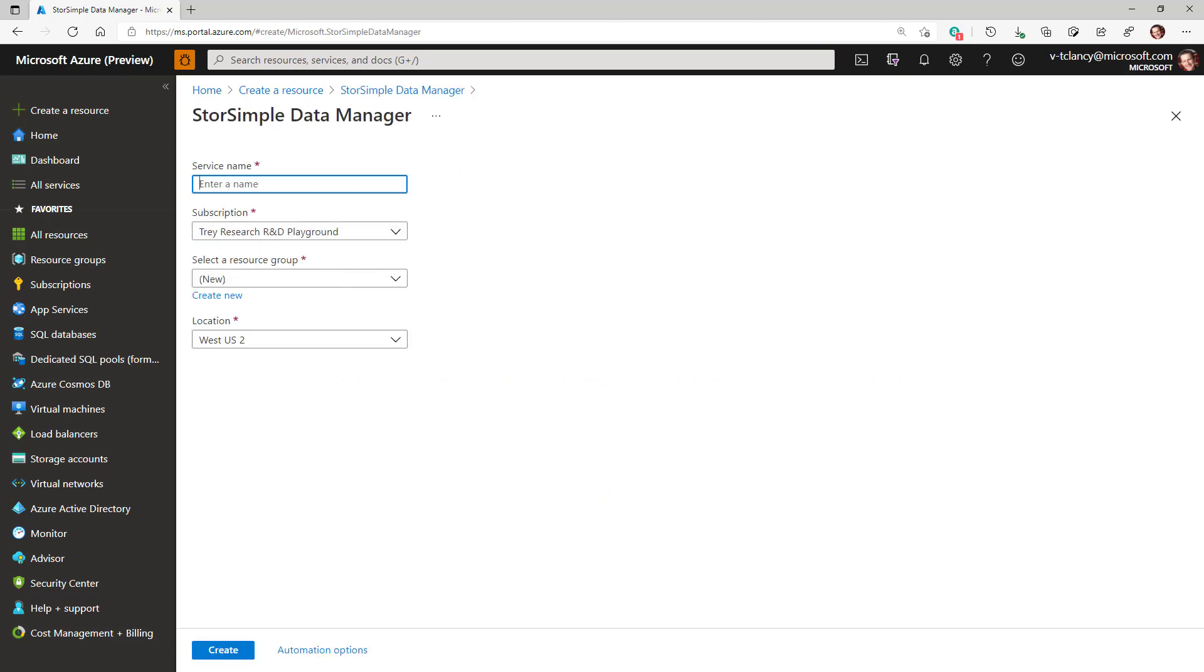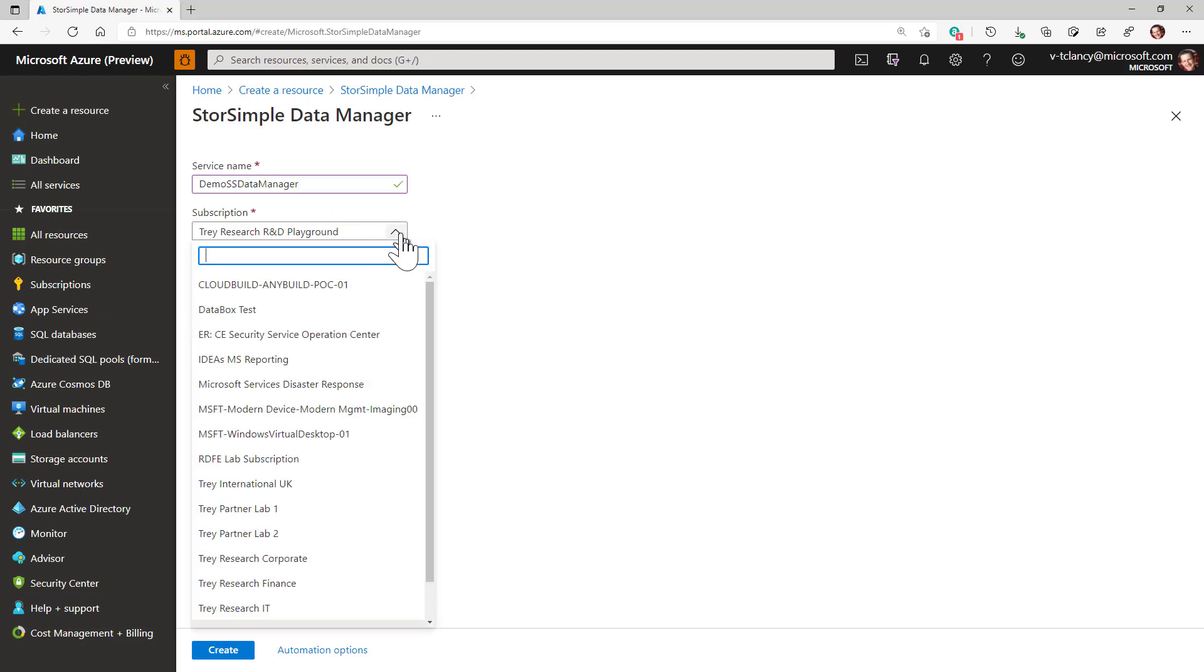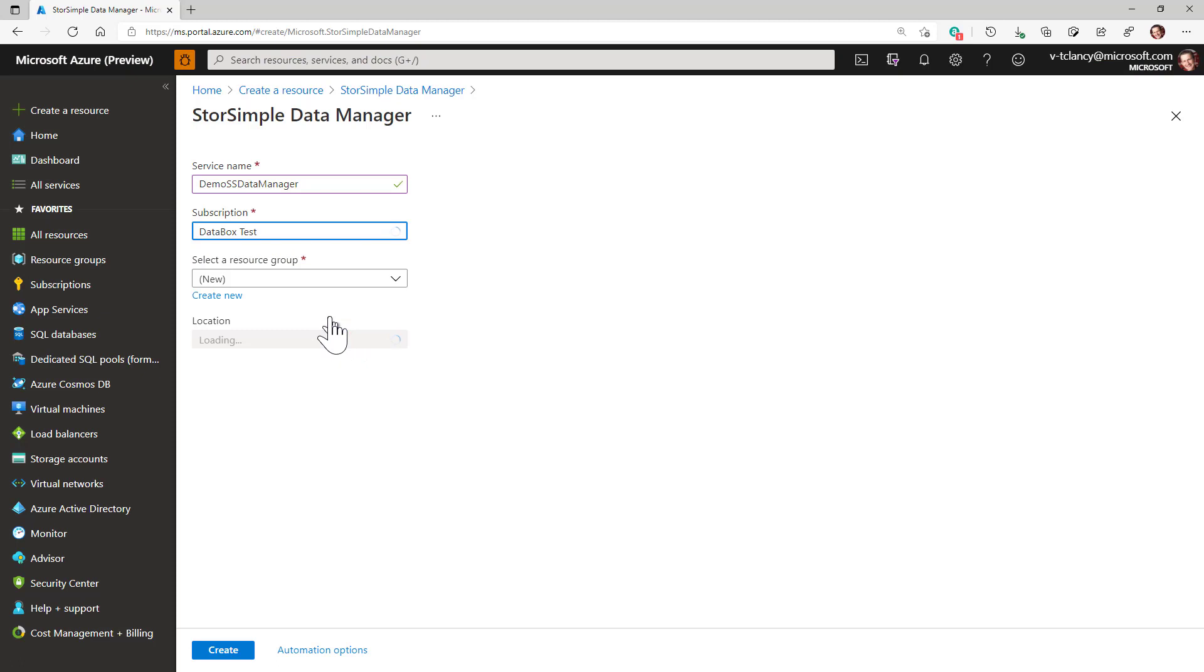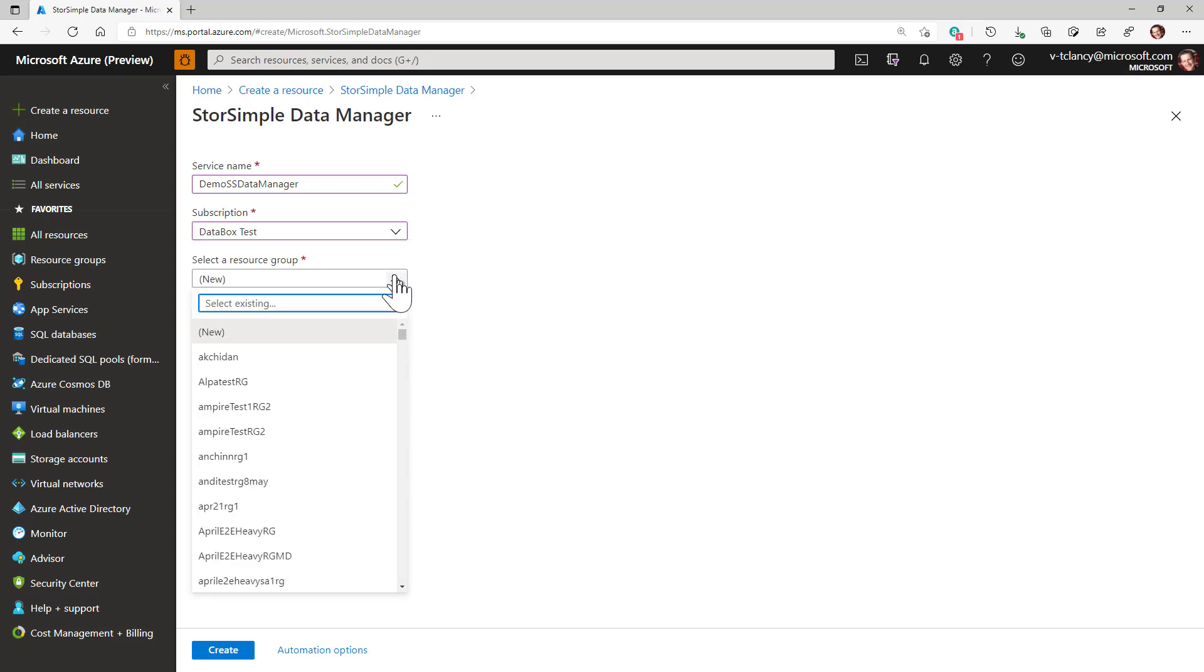While complying with your naming conventions fill in the service name. The name can only contain letters, numbers and hyphens and must be between 3 and 24 characters. I'll use Demo SS Data Manager. I'm picking the same data box test subscription and the same resource group I created for my storage account and Azure file share.